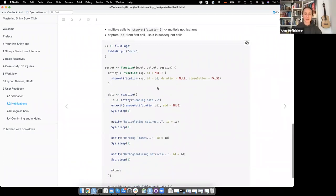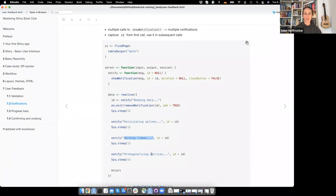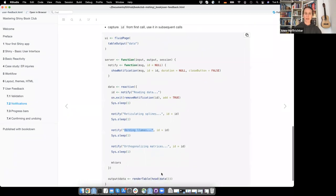So in this case, it will just take the ID. It will be the same notification basically, but giving a different message each time. So when you have some functions in between, you can just say which function is running right now.